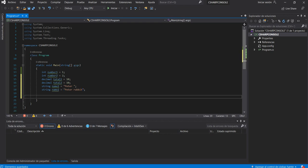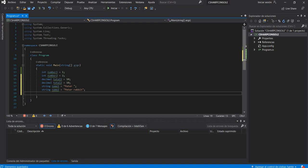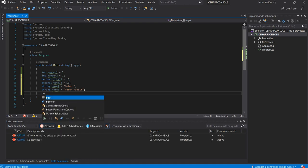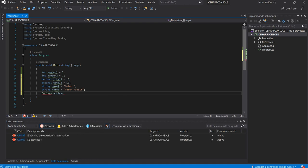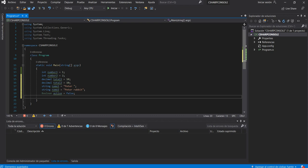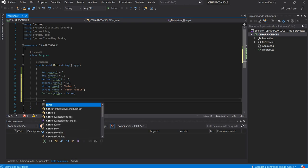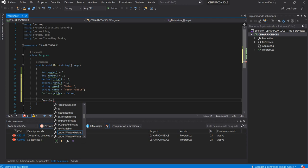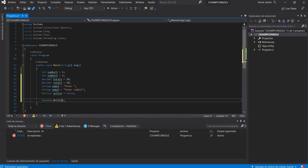If you want to create boolean or conditional variables, you can create: bool active = false. A boolean is true or false. Now, in this example I will show you how to print values in the console in C#.